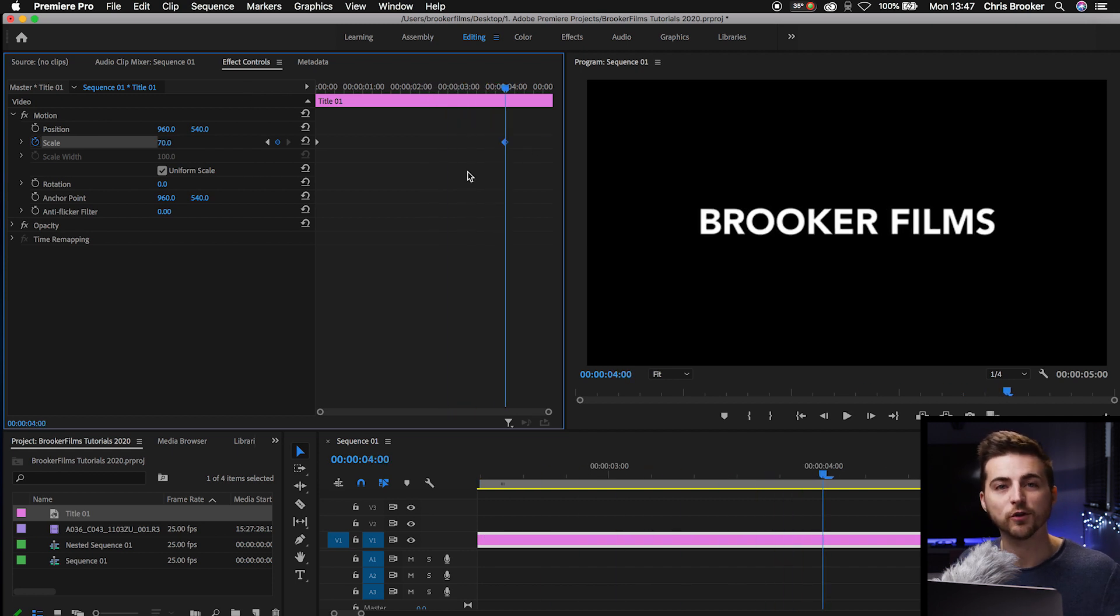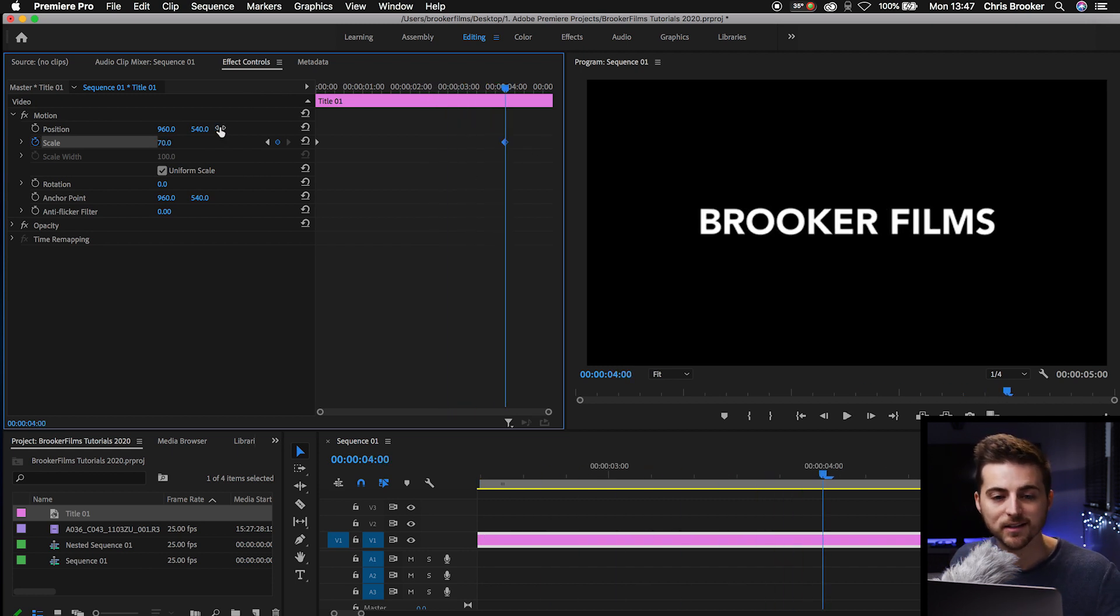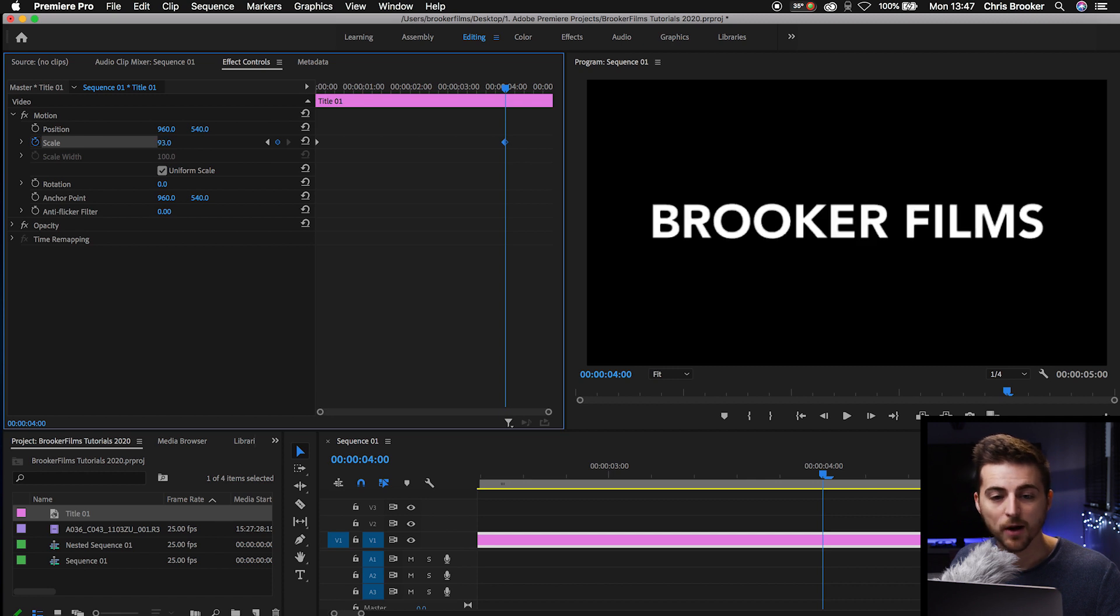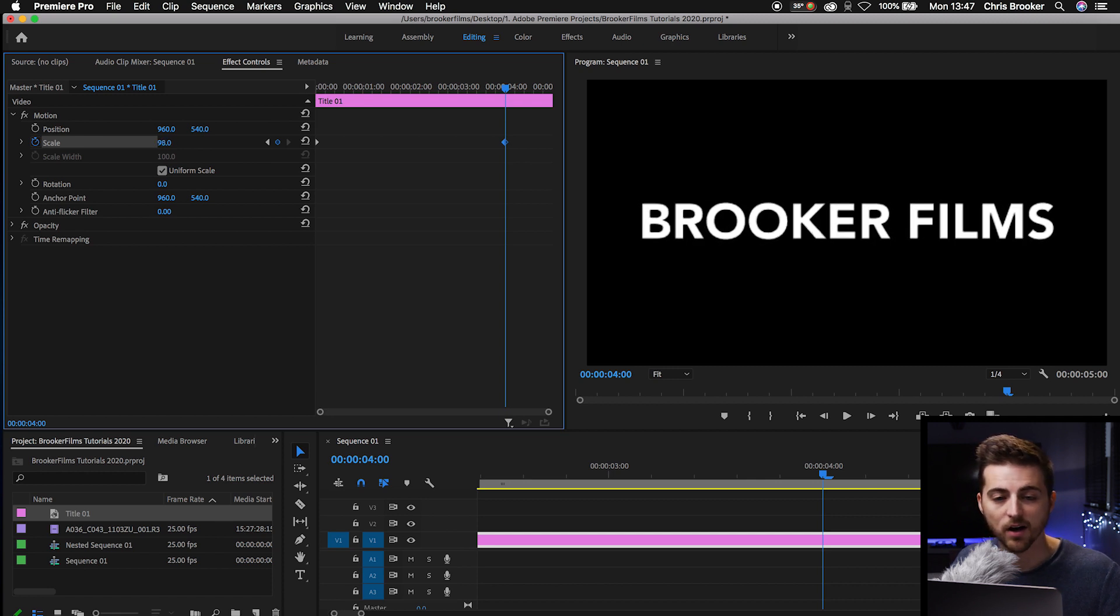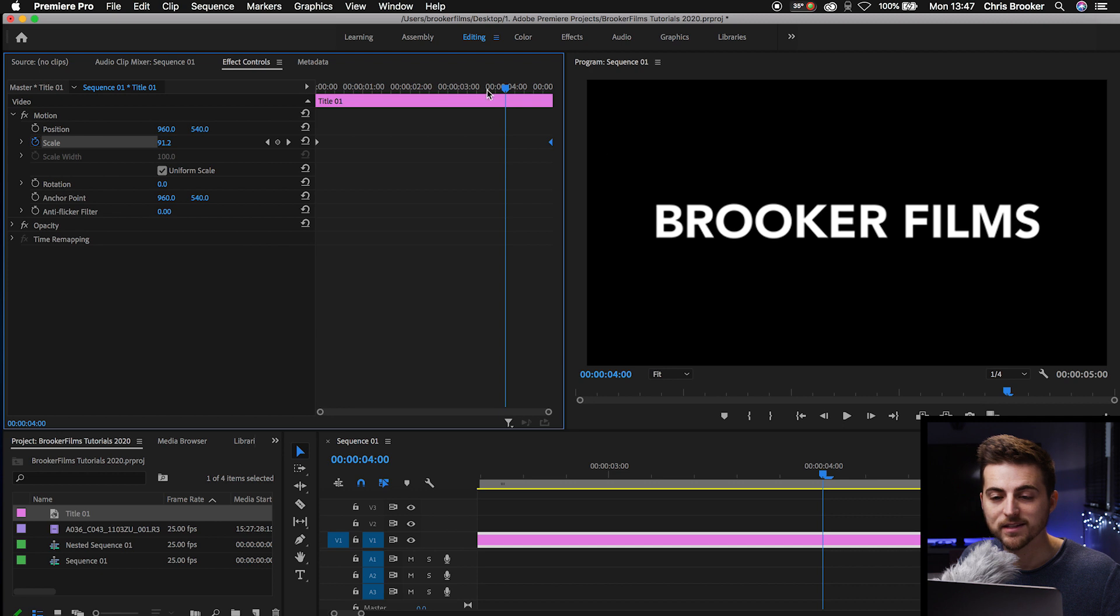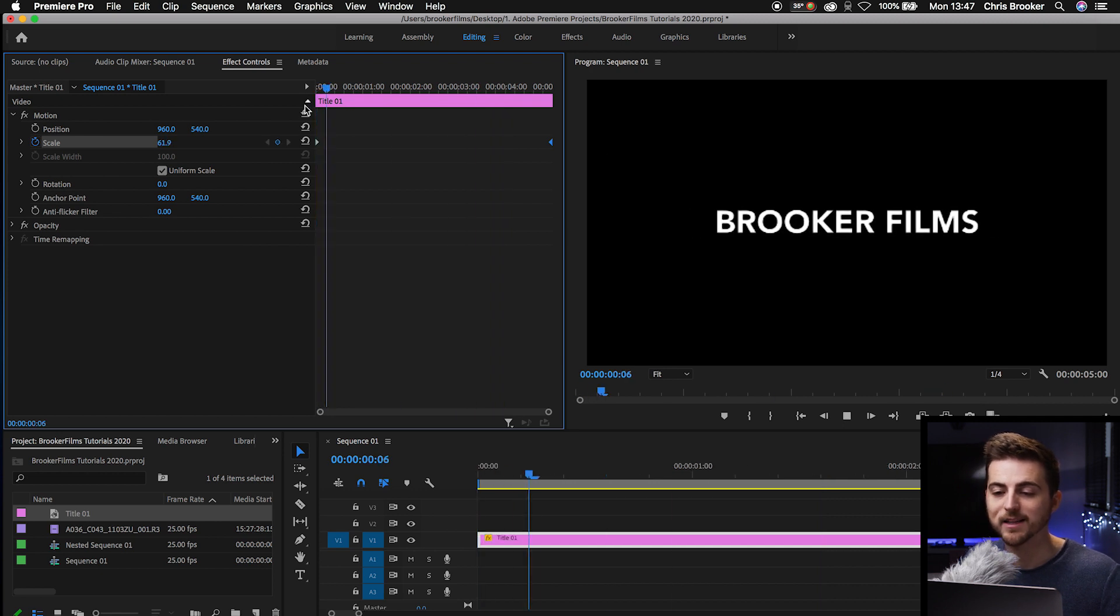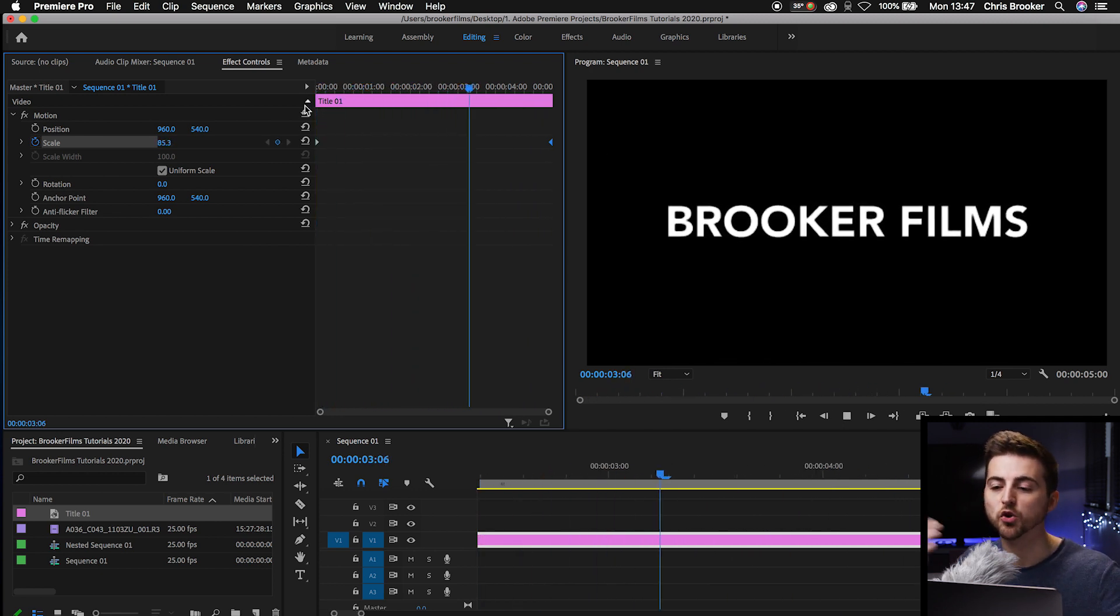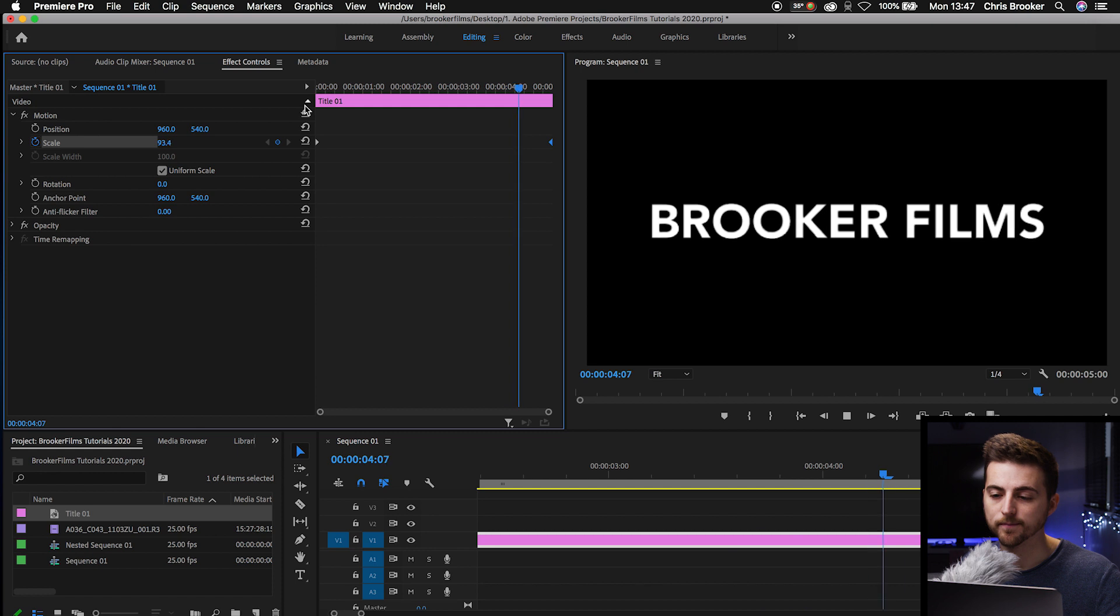Of course, though, if you wanted a more dynamic growing effect, then you can just increase the scale up to a much higher number. So let's go 100%. Pull that to the end. And when we play this back, it's going to take around five seconds to go from 60 to 100.